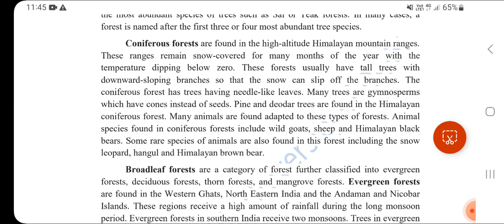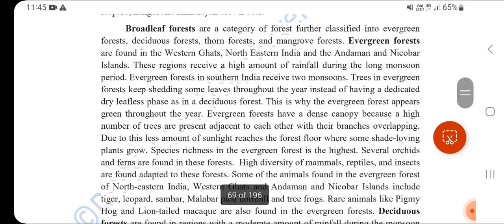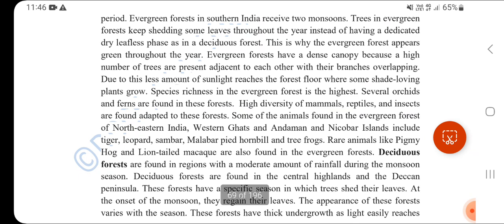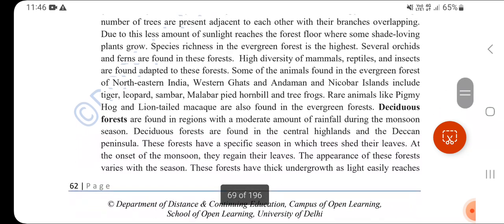Certain animals have adapted to the coniferous forest as regular species, such as the Himalayan black bear. Broadleaf forests, as the name suggests, have broad leaves. In these forests, we find evergreen forests and mangrove forests, found in the Western Ghats, northeast India, and surrounding areas.